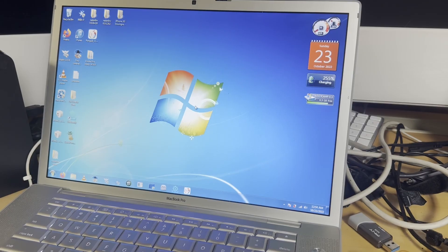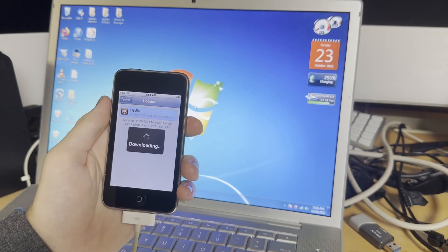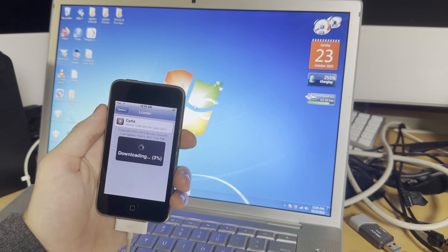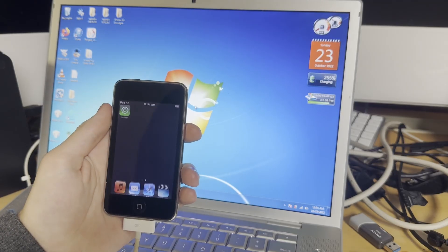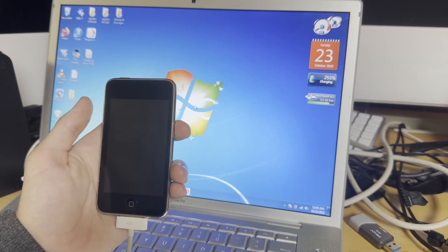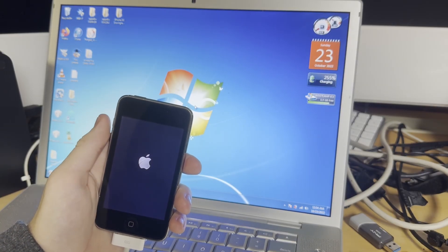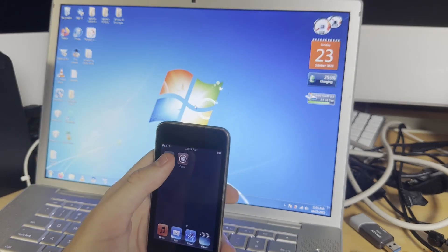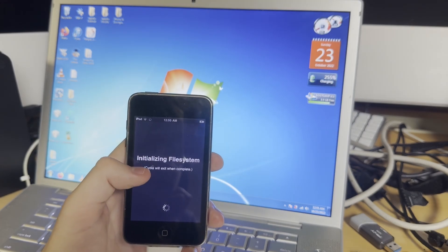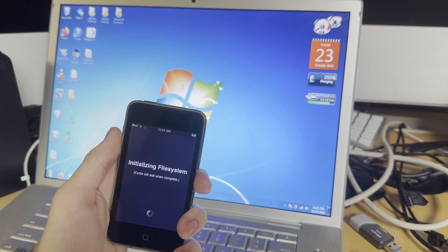Otherwise this would not work, and these devices would sort of be screwed. I really hate server-reliant elements like this, because at some point that server is going to go down. But for now it still works and it can download. There we go — it's going to respring, or maybe that was actually a full reboot. And there's that boot logo again. And there's Cydia. So just wait for this to finish, and then you're going to have to go in there and update all your sources, and do all that stuff.